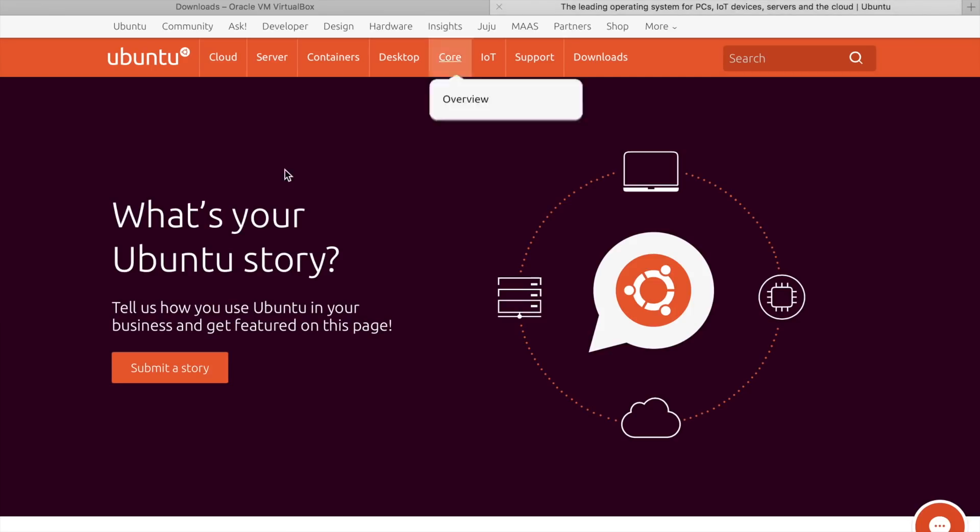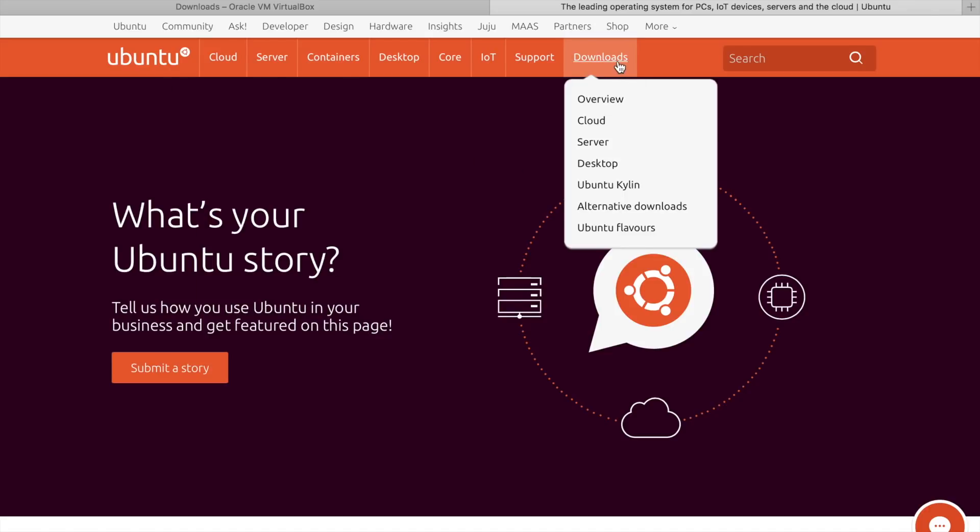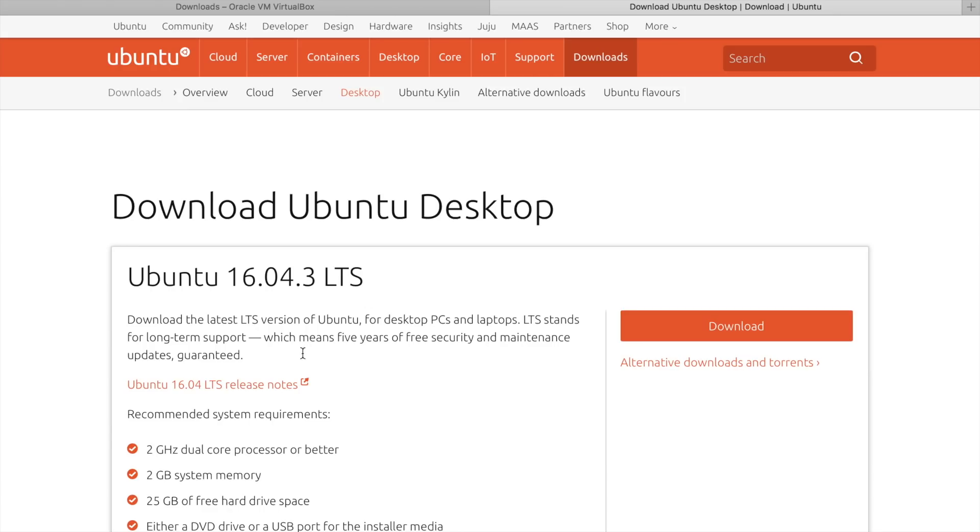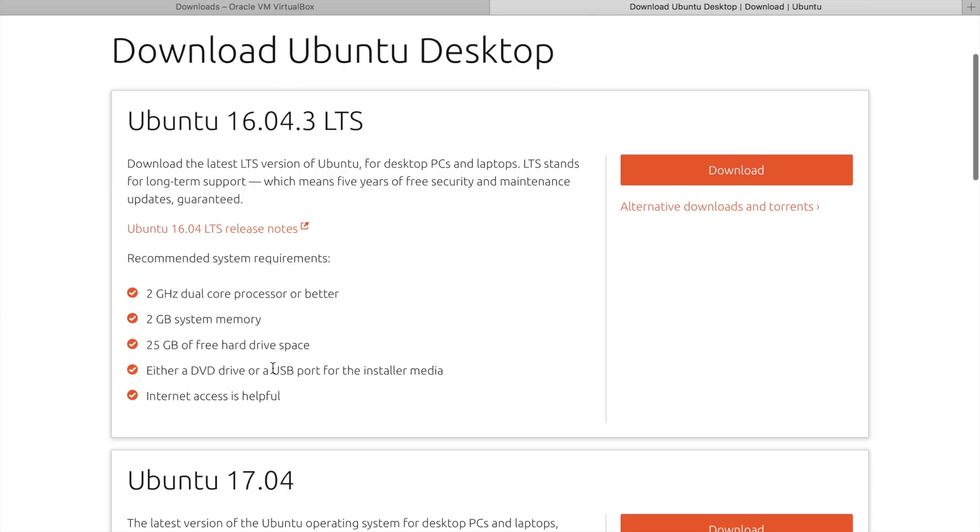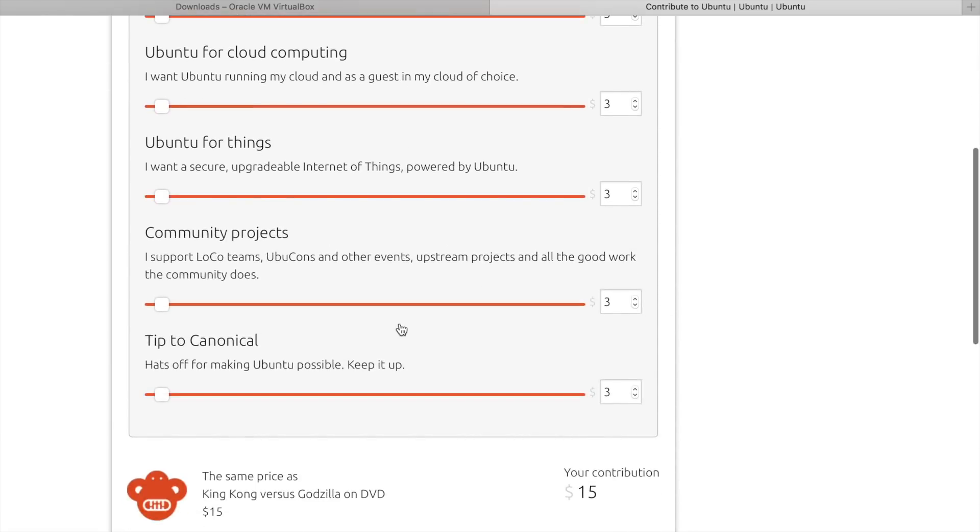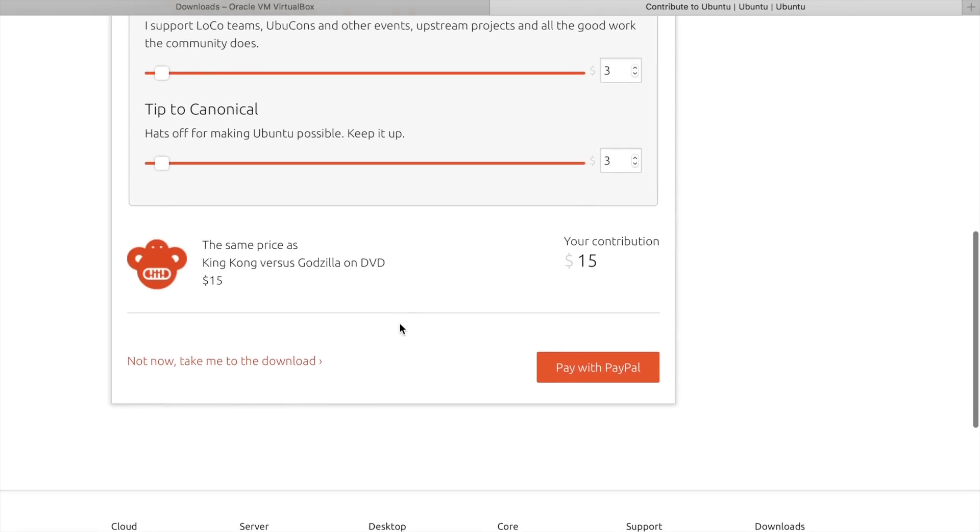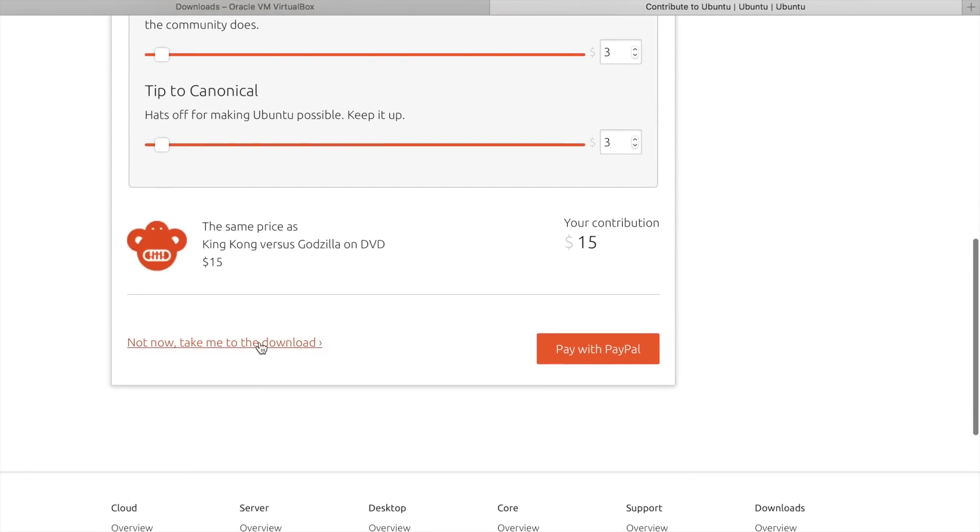And of course, you need a fresh operating system. I will use Ubuntu. You need a desktop edition, latest version. Let's click here to download.